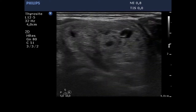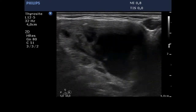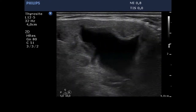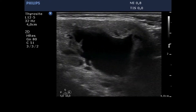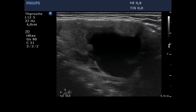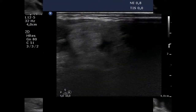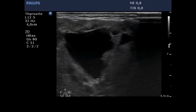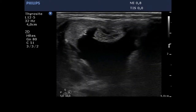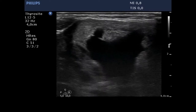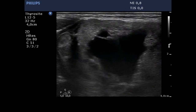The isthmic part of the nodule is presented. It is a central type cystic lesion. We removed 10.5 mL of cystic fluid. The tip of the needle is clearly visible.